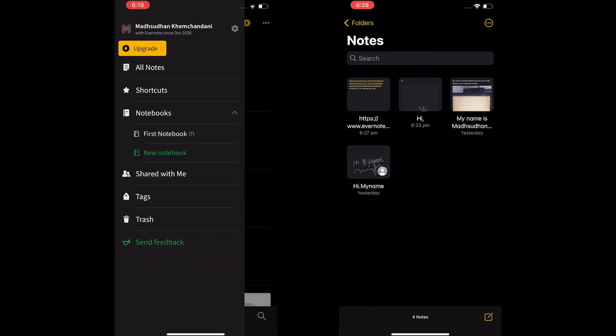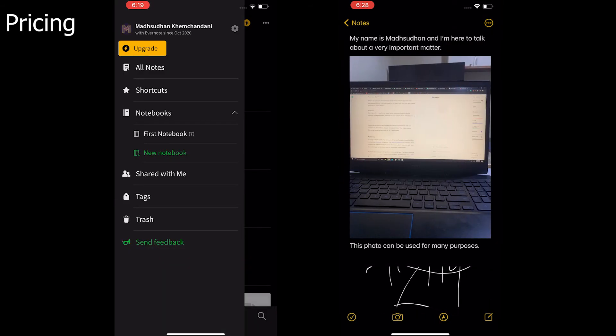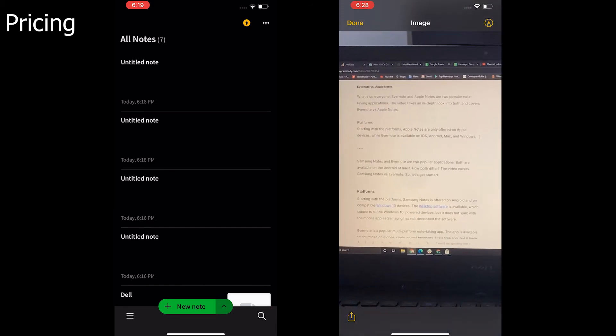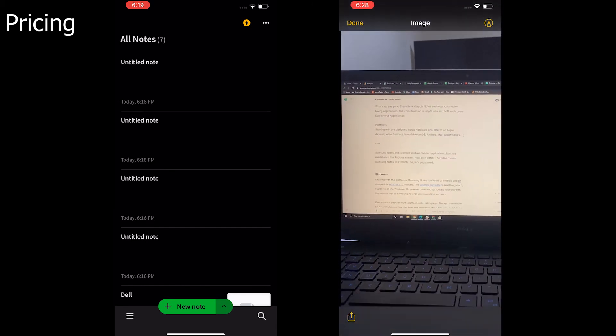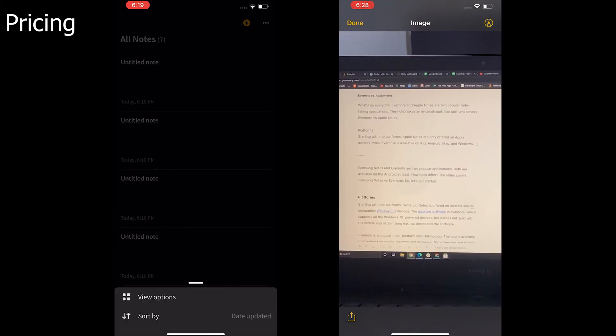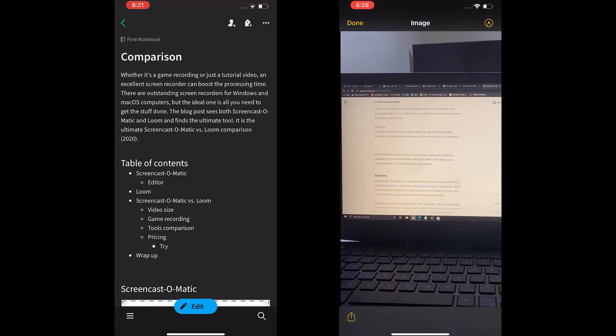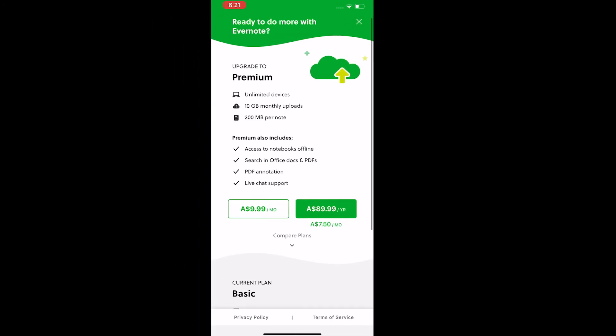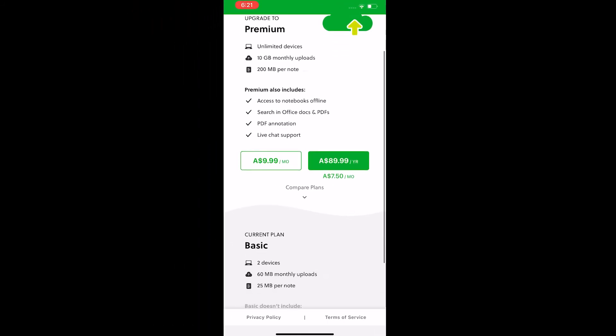Pricing is the only section which changes many things. Apple Notes is free. But Evernote isn't entirely free. The free plan limits the shown features. You can login to two devices.